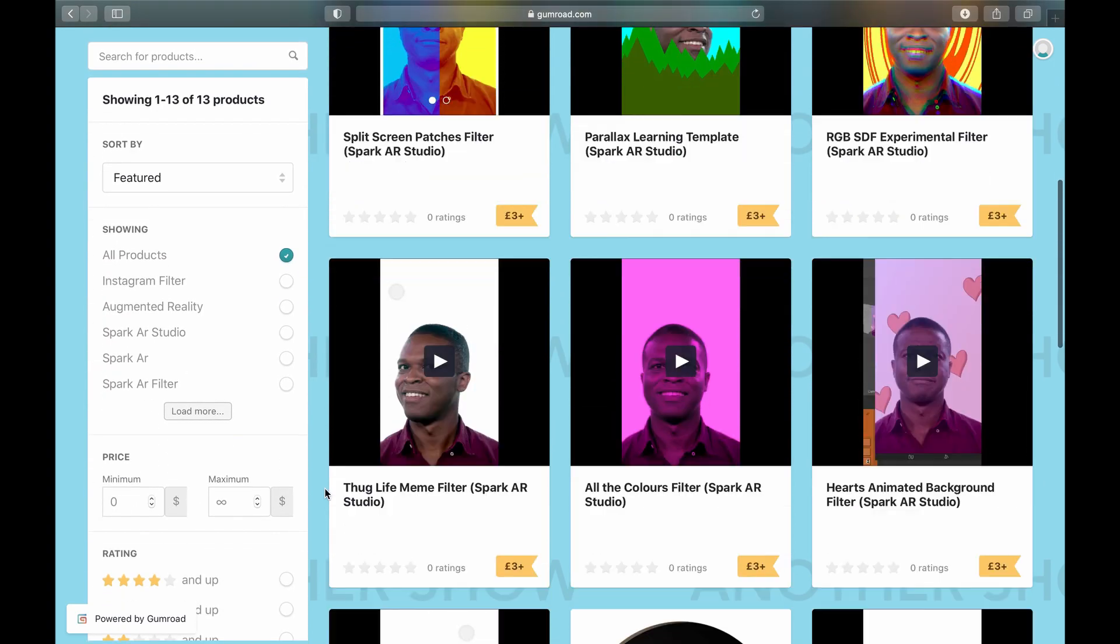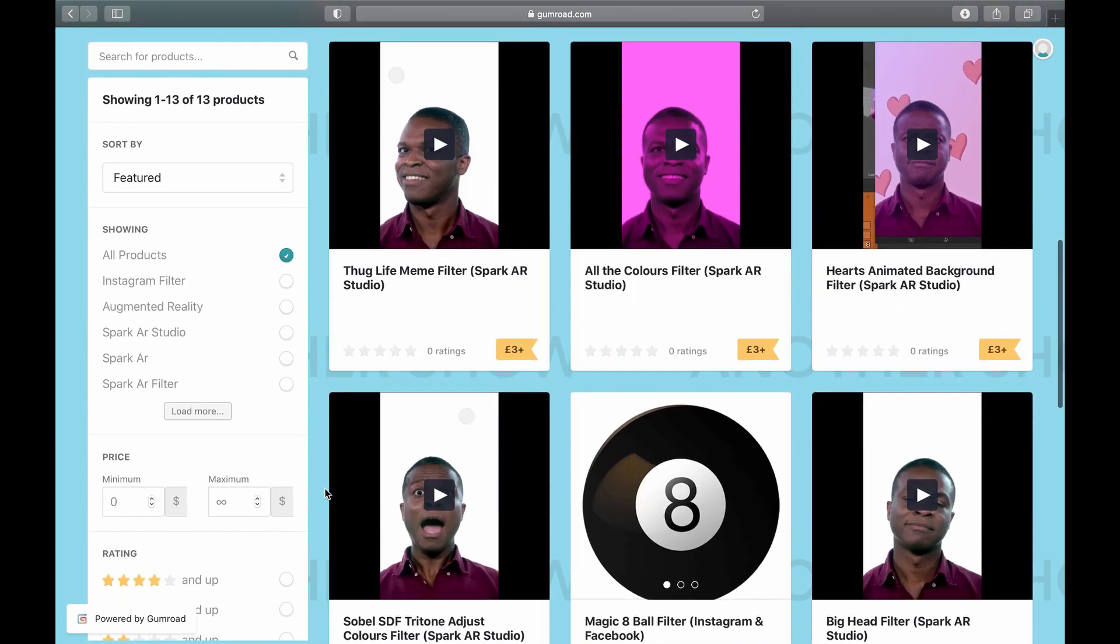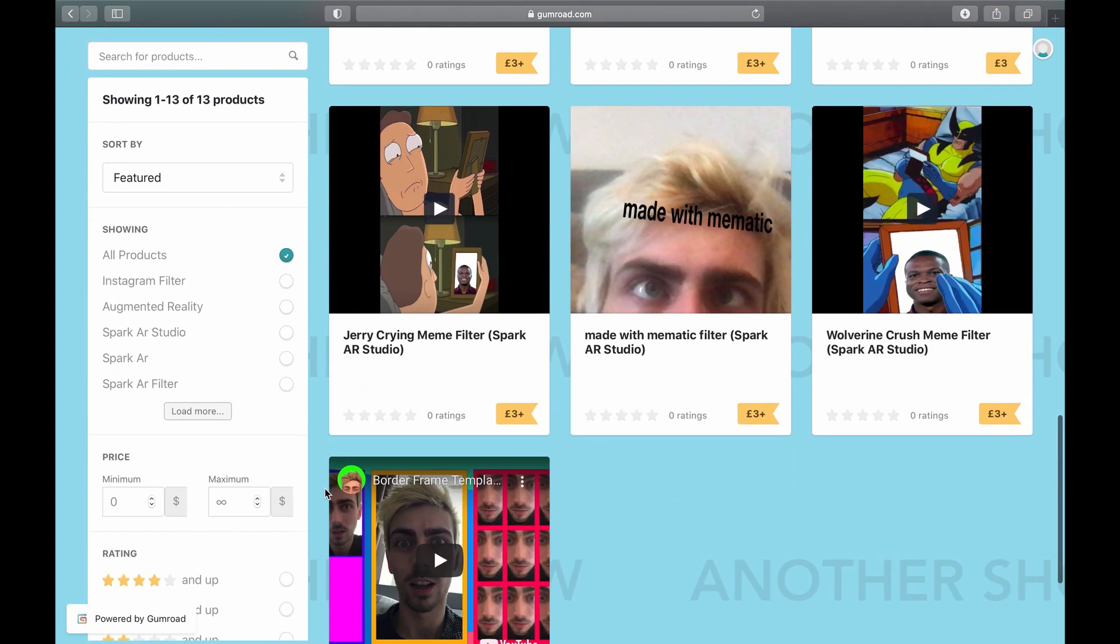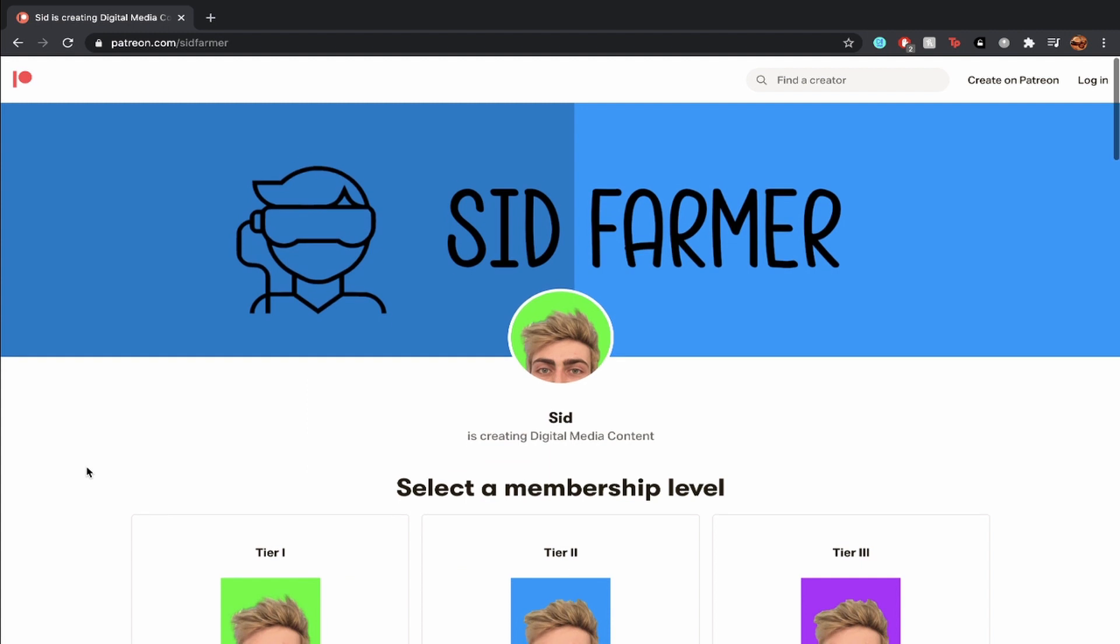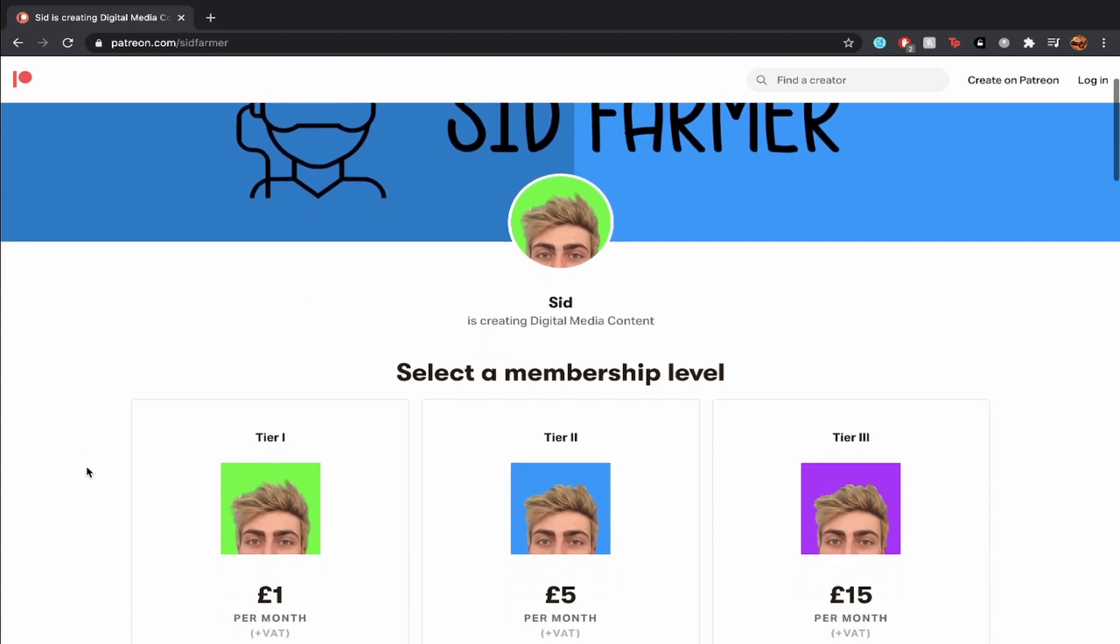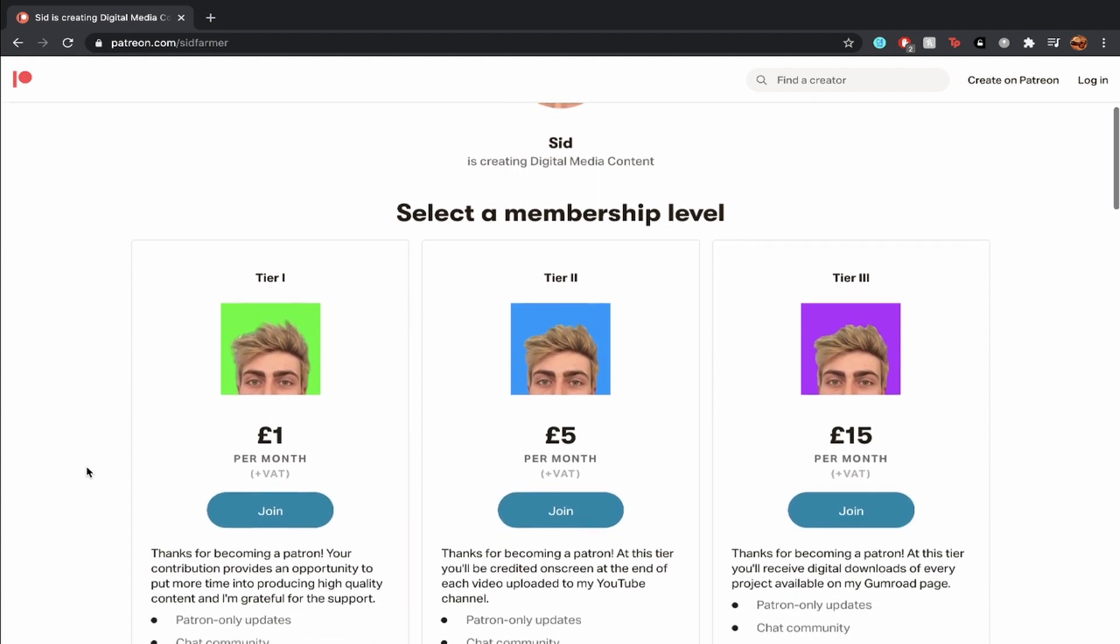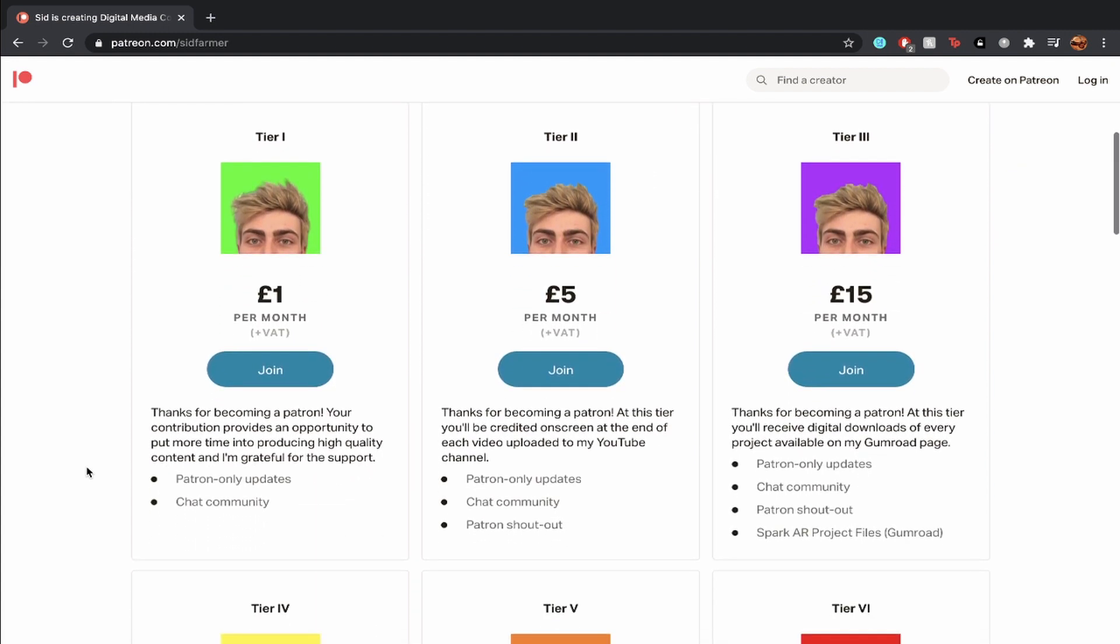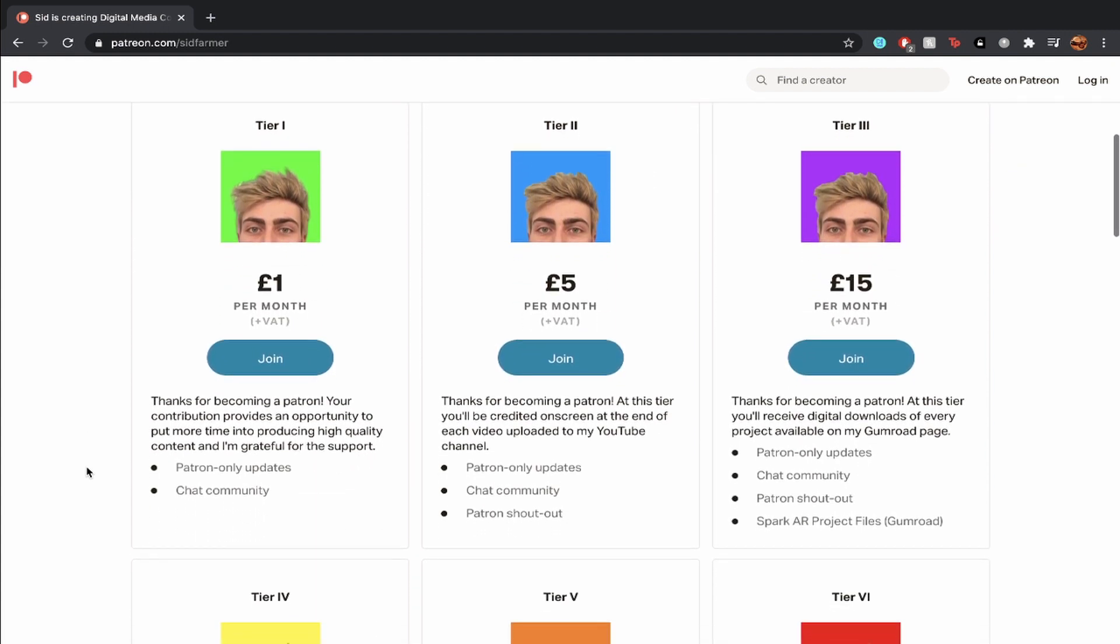Hey, did you know I sell filters on Gumroad? Click the link in the description and follow the page to be updated whenever I share new projects. I also have a Patreon where you can contribute each month and help support the channel. Tier 3 gives you access to every new and existing Gumroad product without having to buy them all separately.